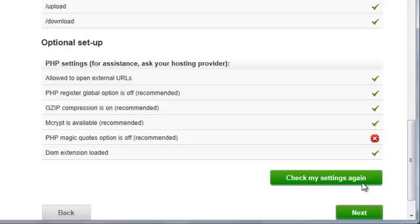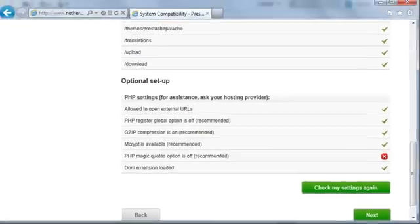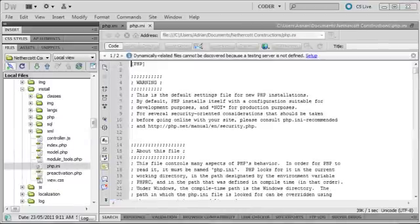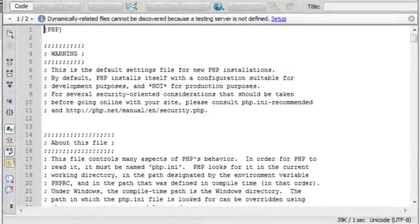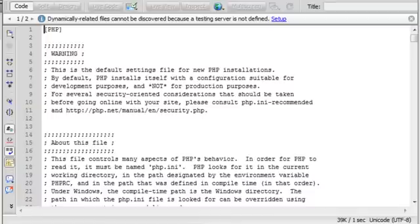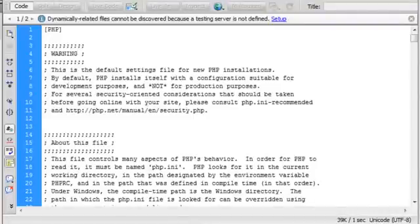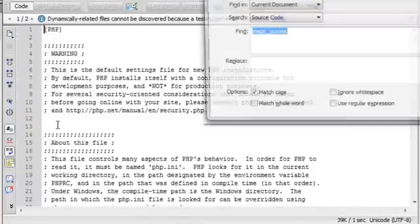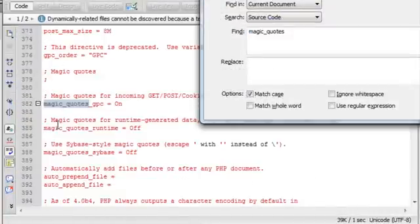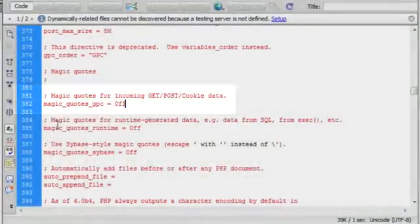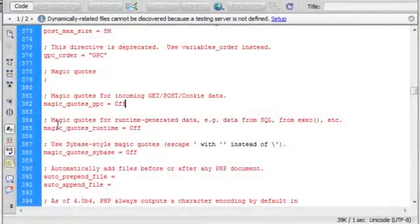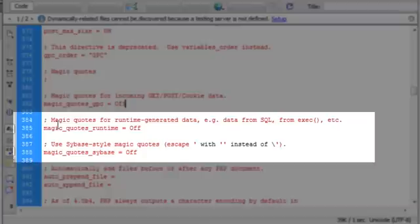I'm now switching to Dreamweaver. Depending on your host, you may already have a PHP.ini file that looks like this. If you do, then you'll need to search for the settings in my tips and change the values to match. For example, I'm going to search for magic quotes, where I can see that magic quotes gpc equals on, which is causing the red X in the installer. I'm going to change the value to off. Since magic quotes runtime and magic quotes sybase are already off, I don't need to change them.